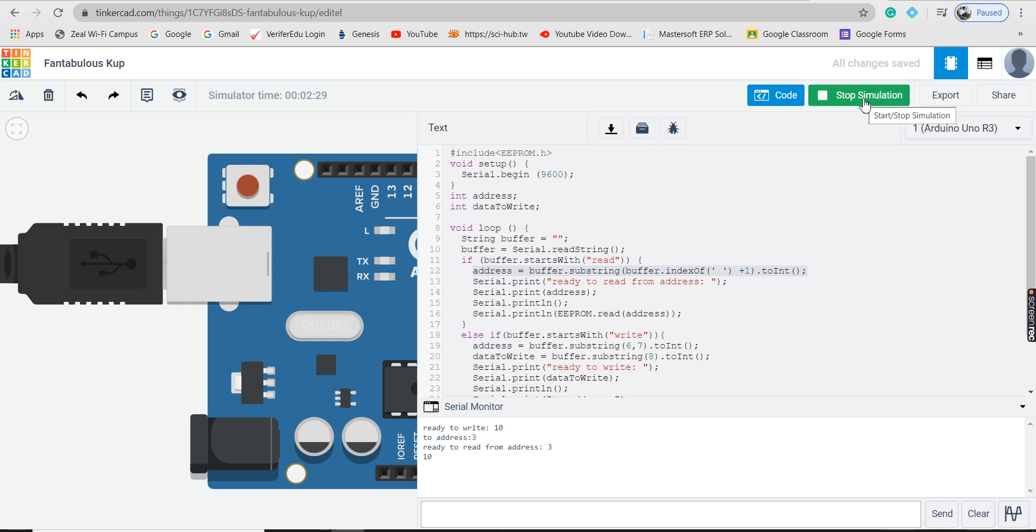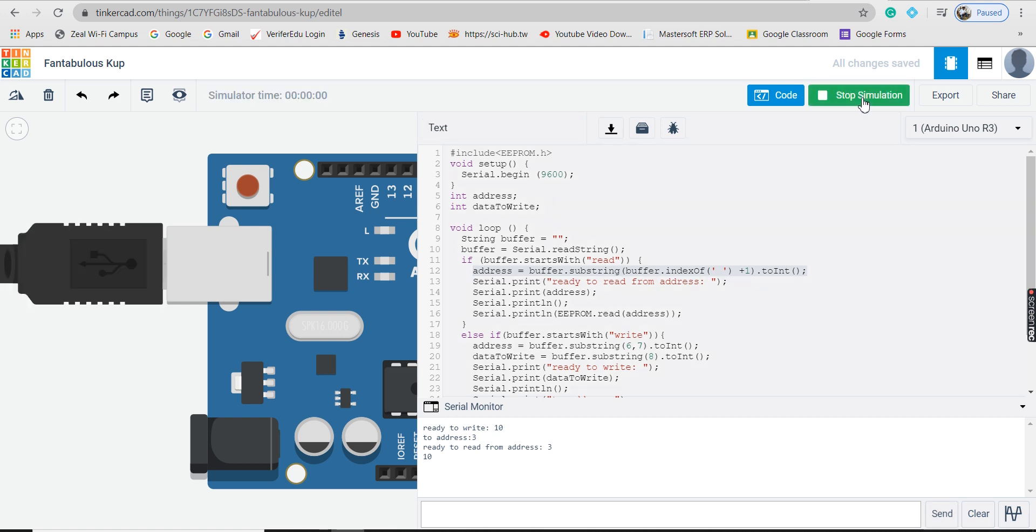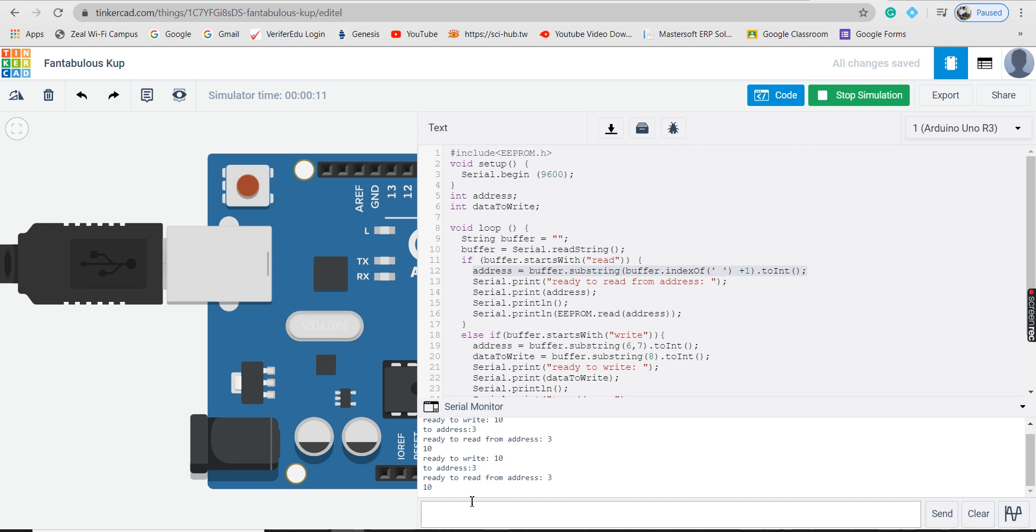Let us click on start simulation. Write down write310 and when I press enter, I get ready to write 10 to address 3. Then I type read3. I get ready to read from address 3 which is 10.